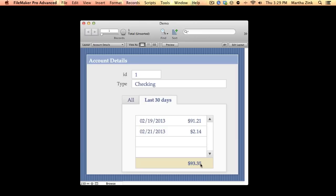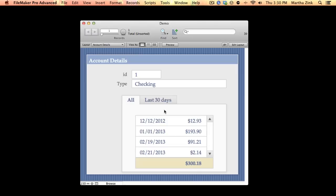Now if I were to run a script and I tried to pull the summary amount through the relationship, I would get $300.18, but what I want is $93.35. So how do I get that number if I just want to grab the last 30 days?